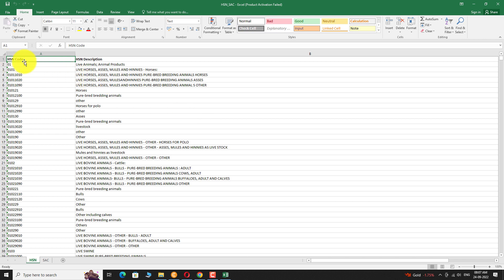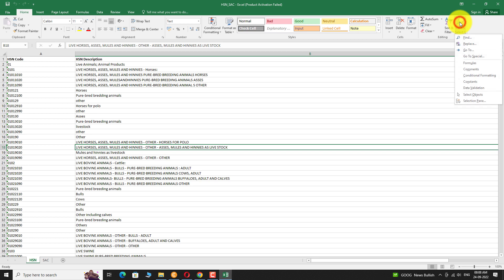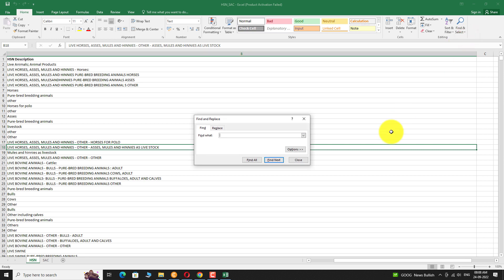You can find the HSN code and corresponding description in this document. Click on the Find and Select button at the top, then select Find from the drop-down menu. Enter a keyword related to your business — for example, if you have a footwear business, enter 'footwear' and click the Find All button.